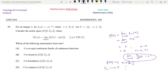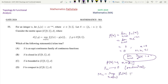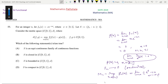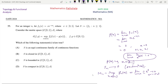That means fn tends to f pointwise. Now if we consider Mn equal to sup over x in [0,1] of |fn(x)|, then we can find this will actually equal the limit as n→∞ of 1/(n·e), and this will also tend to 0 as n tends to infinity. So as Mn tends to 0 as n tends to infinity, this sequence of functions fn will converge to f uniformly.